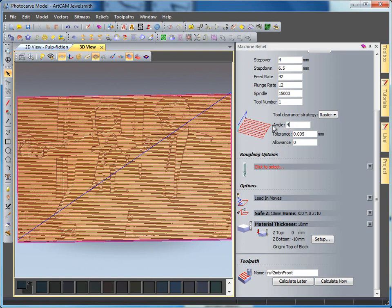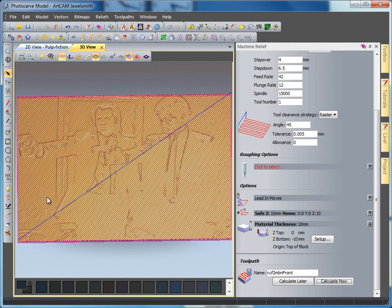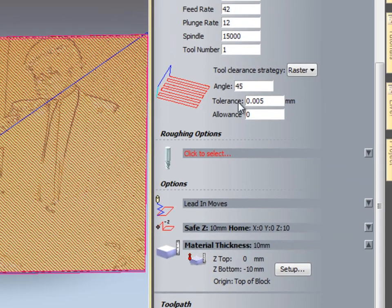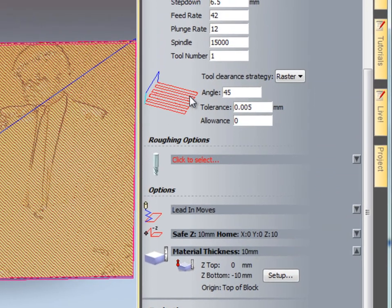If I change this to 45 degrees then we're cutting 45 degrees across our design. For doing the photo V carve you can change any angle, and also if you're working within Pro you can also change to any strategy as well to get a different desired effect.